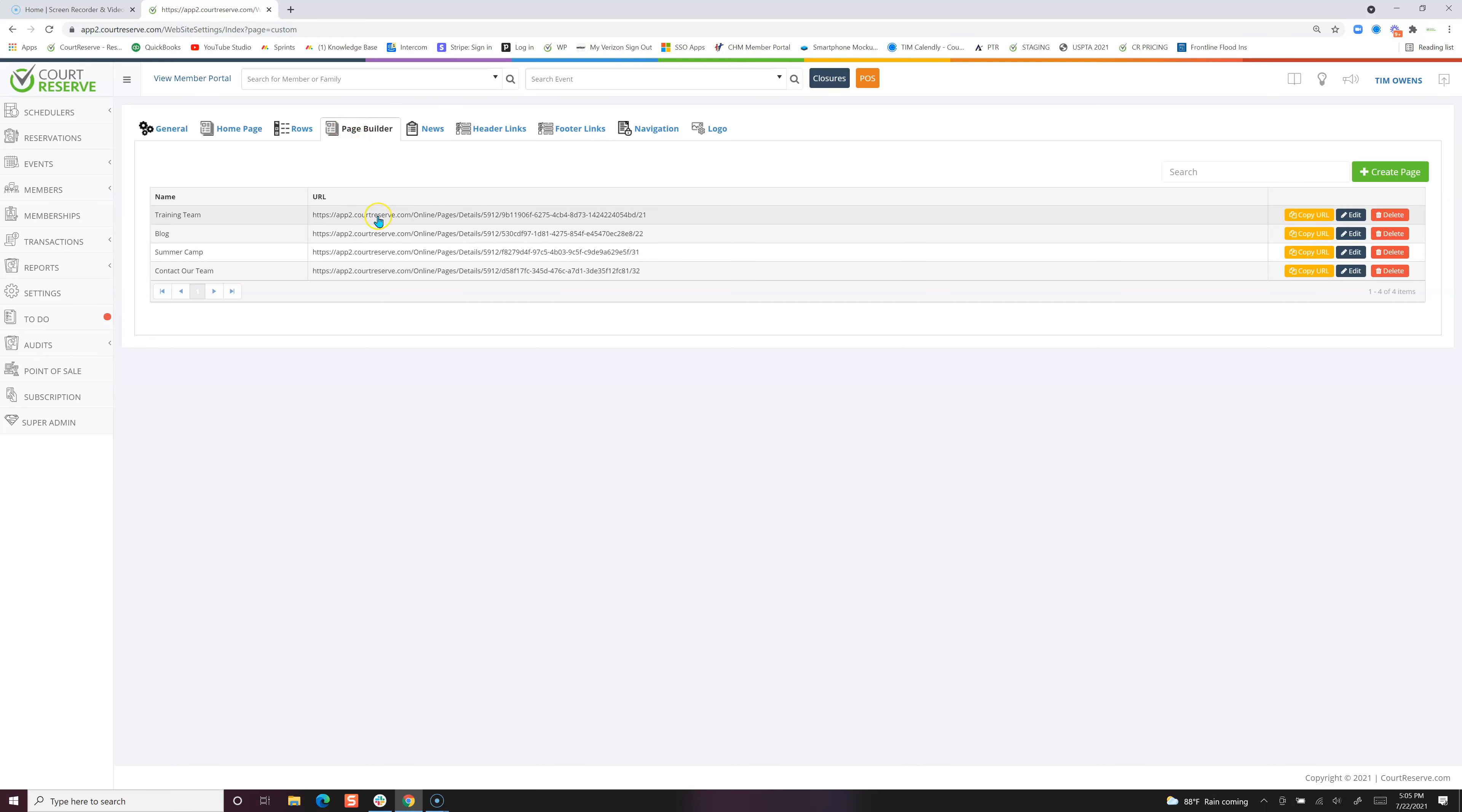Pages are built up of different rows. You will build the rows, and those rows become a page, and then pages belong on a header link or a footer link. So let's break this down.